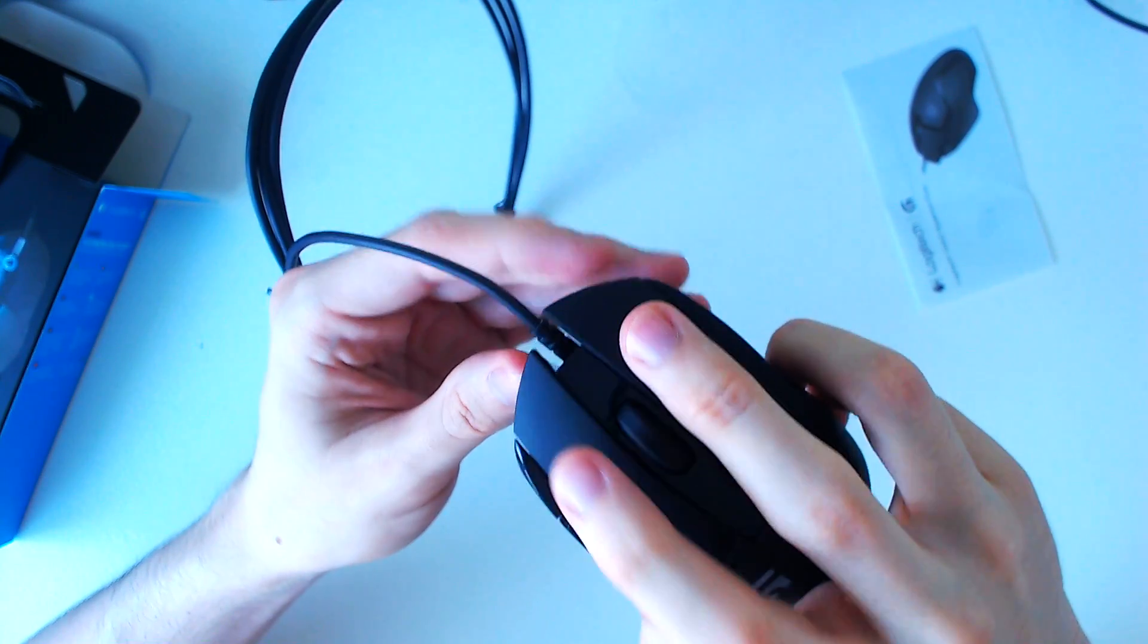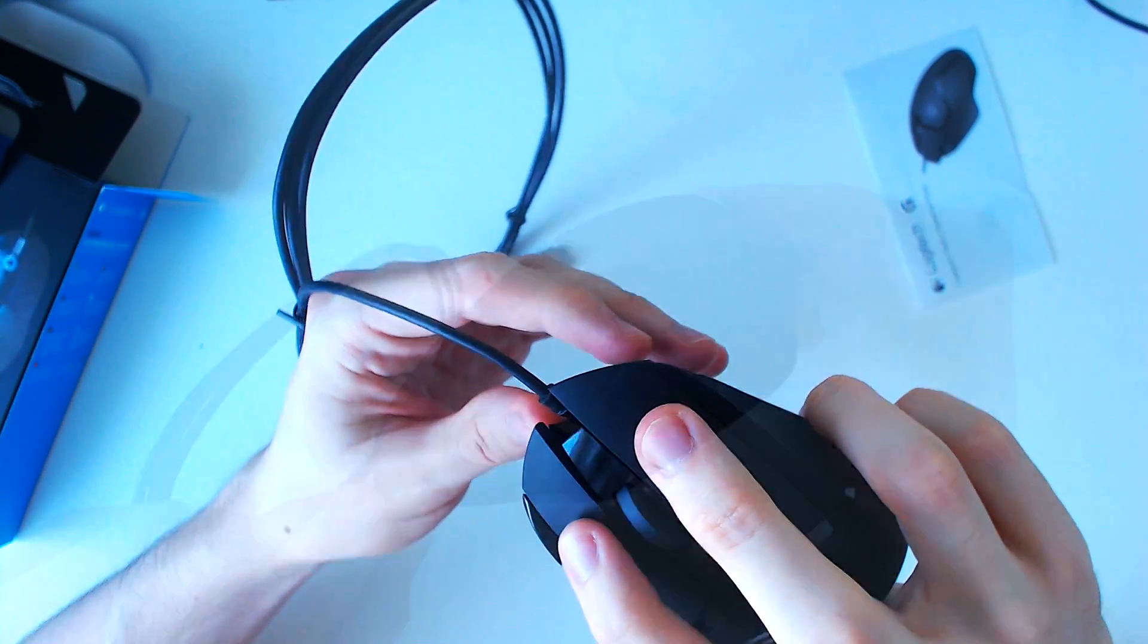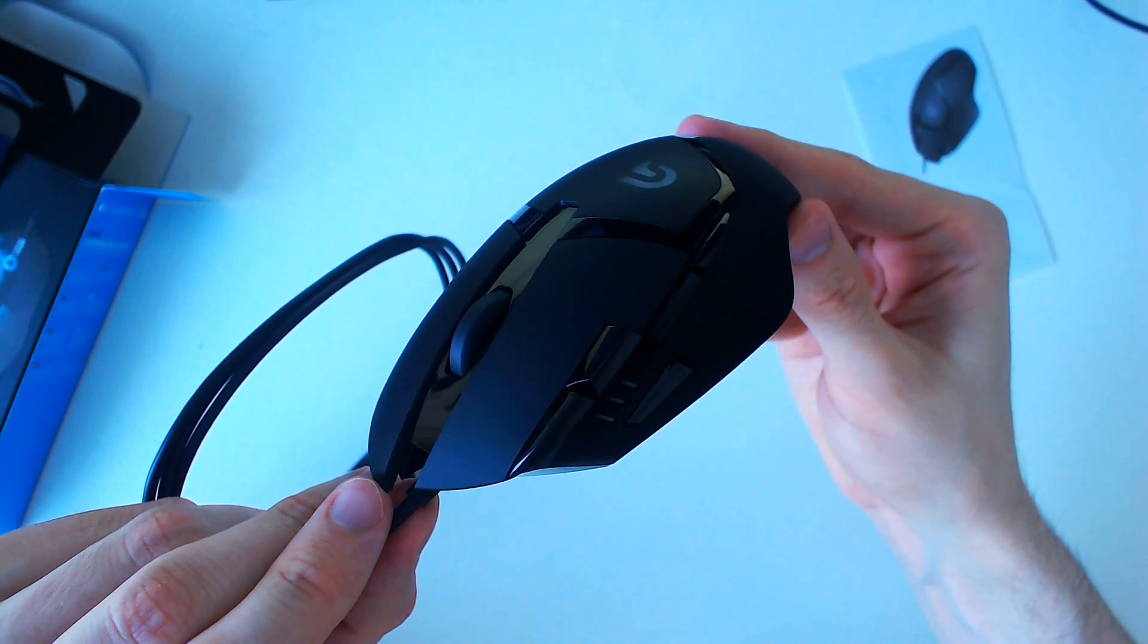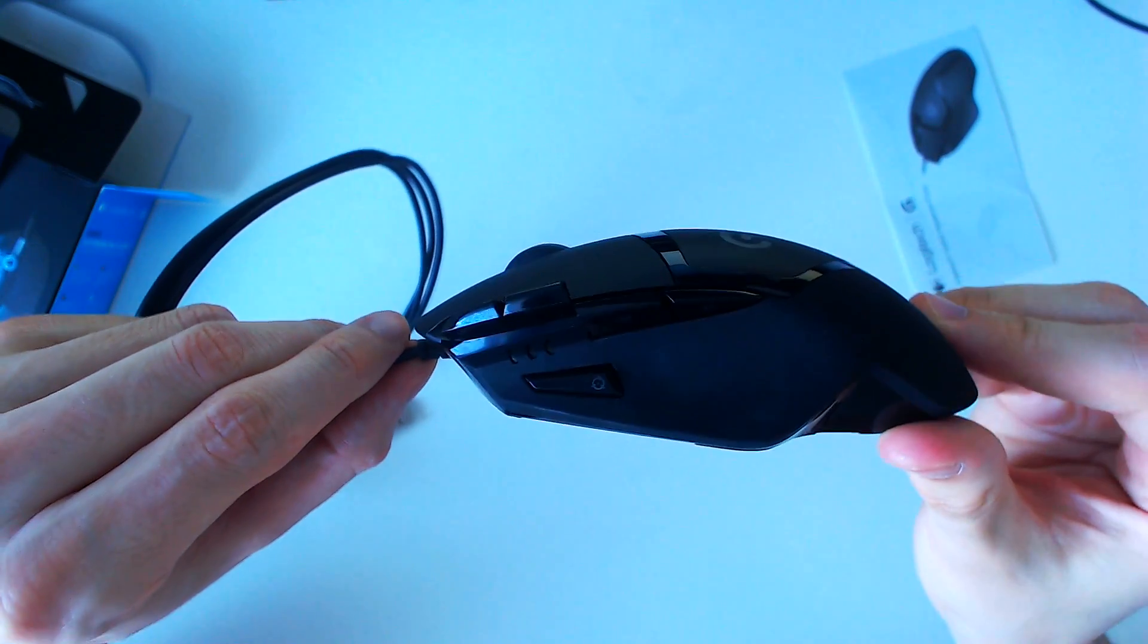I also quite like the shape, which is a bit of a surprise to me, as I didn't think I would, judging by how the mouse looks in the pictures.